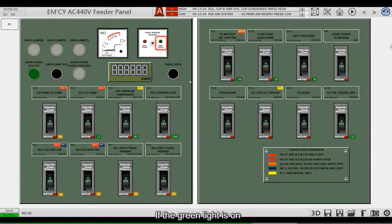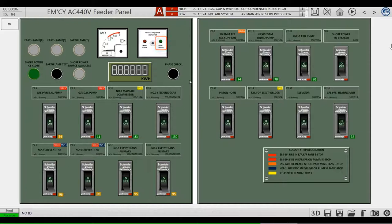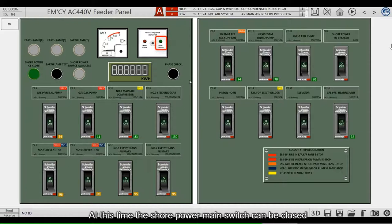If the green light is on, it means that the ship and shore electricity have the same phase sequence. At this time, the shore power main switch can be closed.